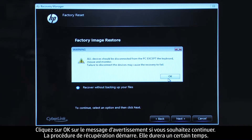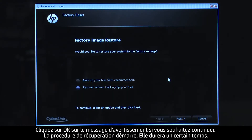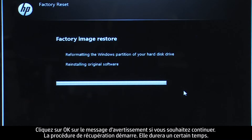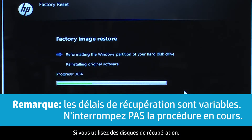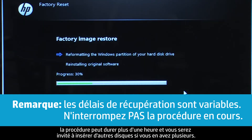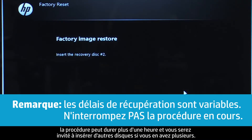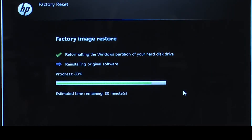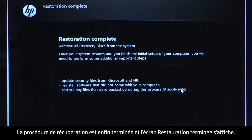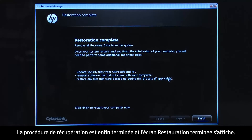Click OK on the warning message if you would like to continue. The recovery process starts. This will take a while to complete. If you are using recovery disks, the process can take over an hour and you will be prompted to insert more disks if you have more than one disk. Eventually, the recovery process completes and you are presented with a Restoration Complete screen.